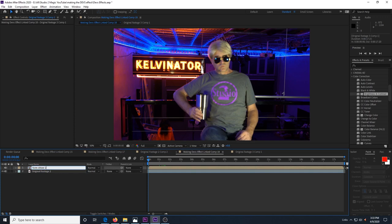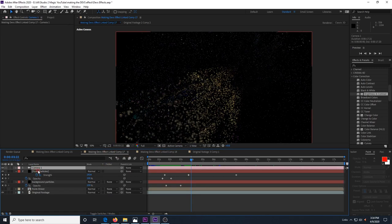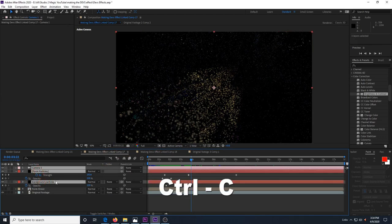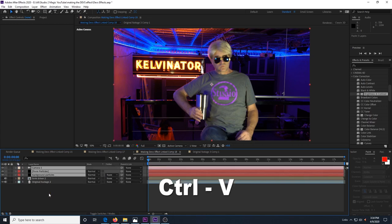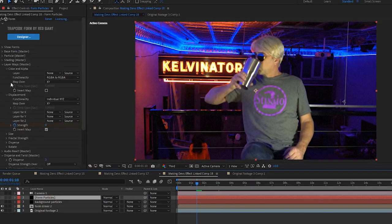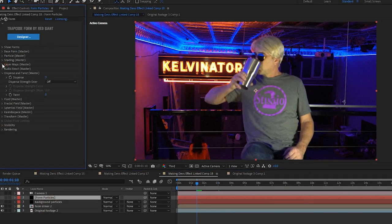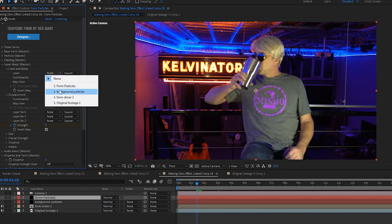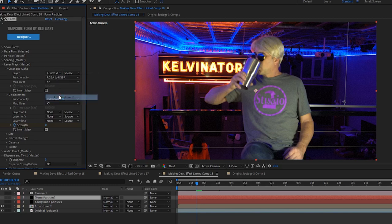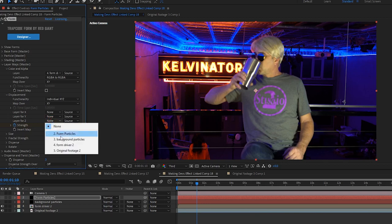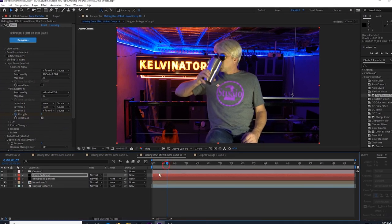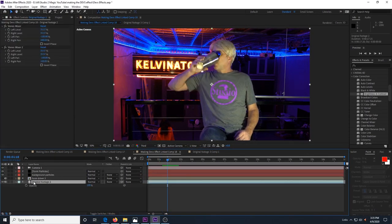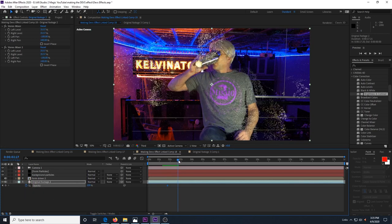We then go to our first comp and select the camera, form particles and background particles and copy them. We return to our second comp and paste them in. Now open the form particles effects and open the layer maps master dropdown and then look under color and alpha at layer and select form driver 2. Then under displacement in layer for Z, also set it to form driver 2.